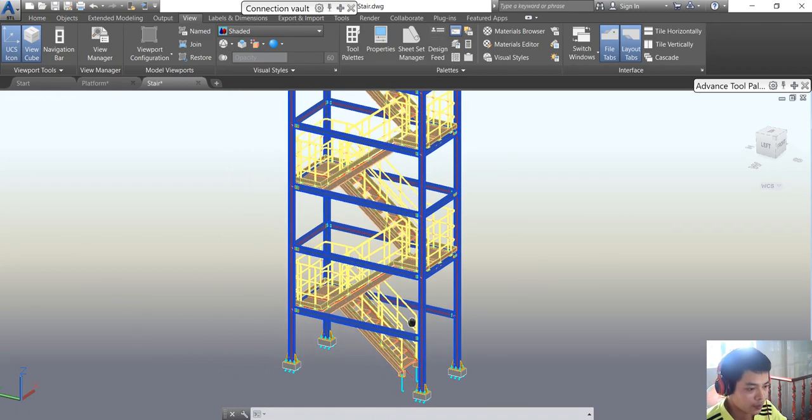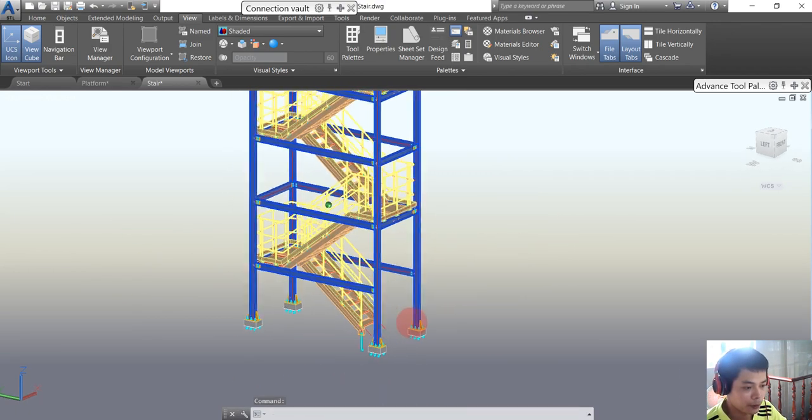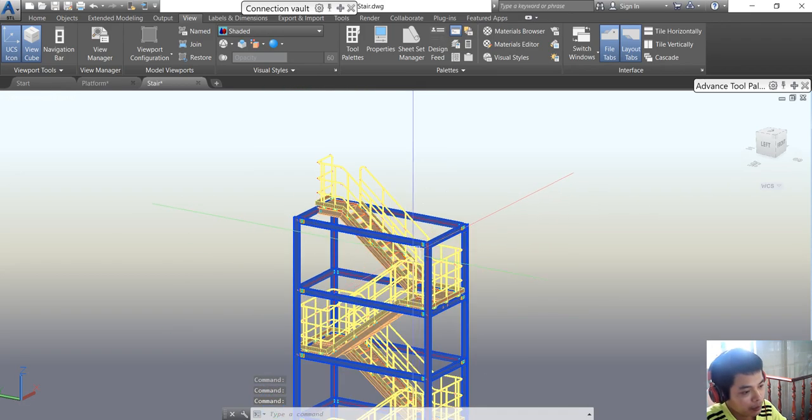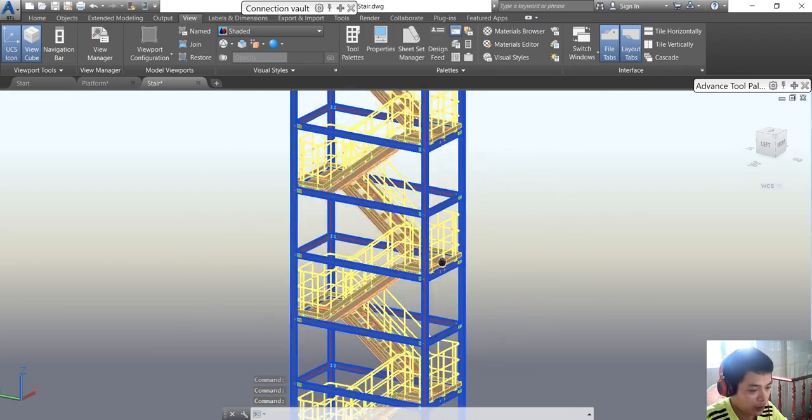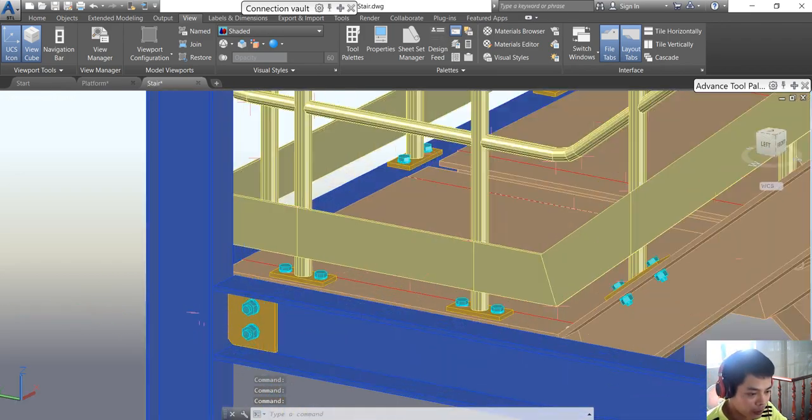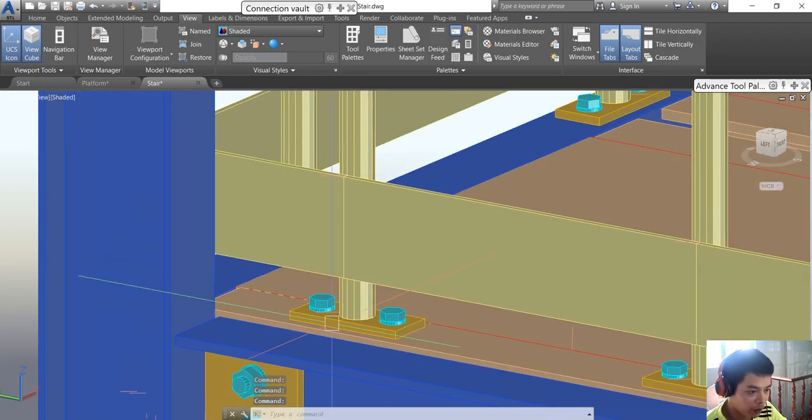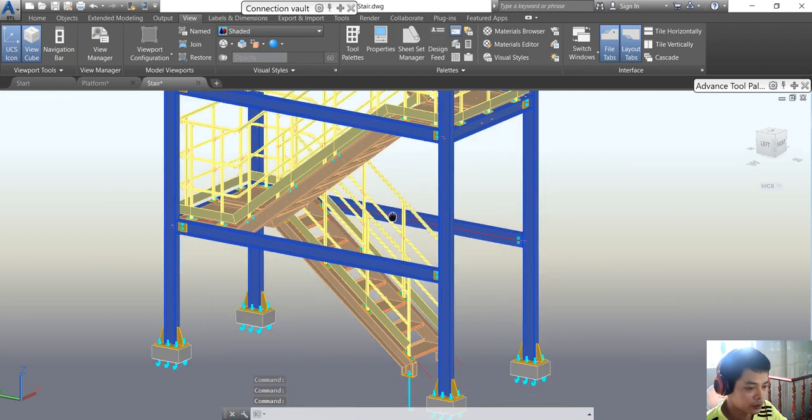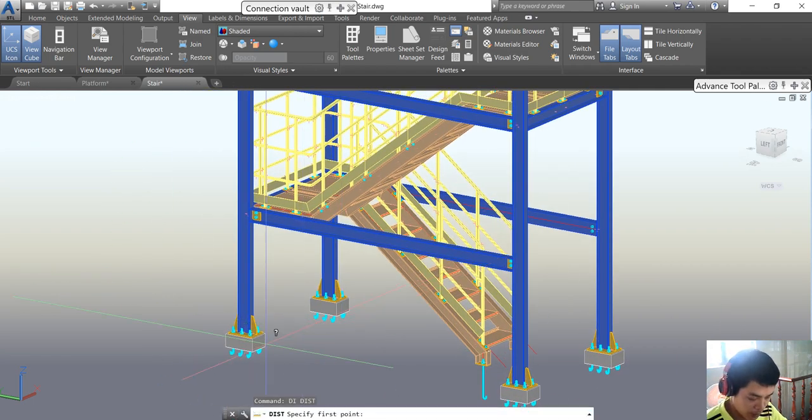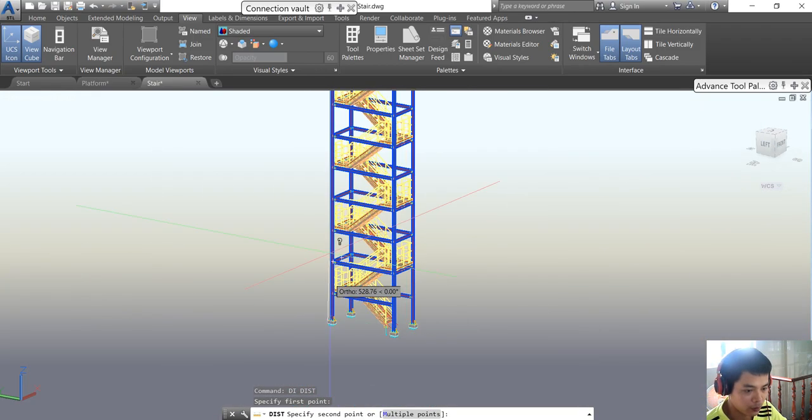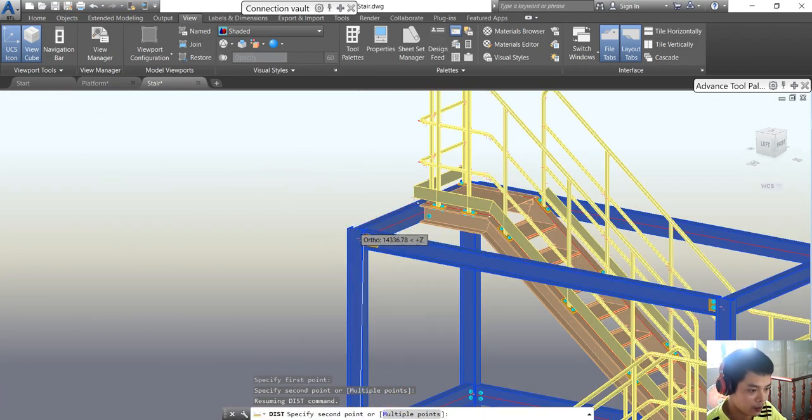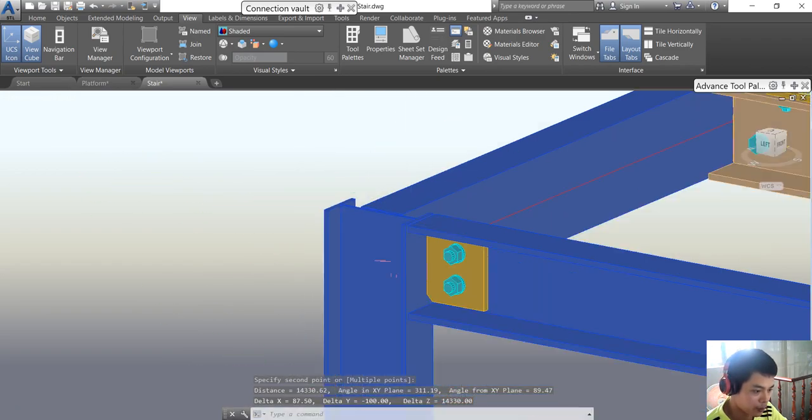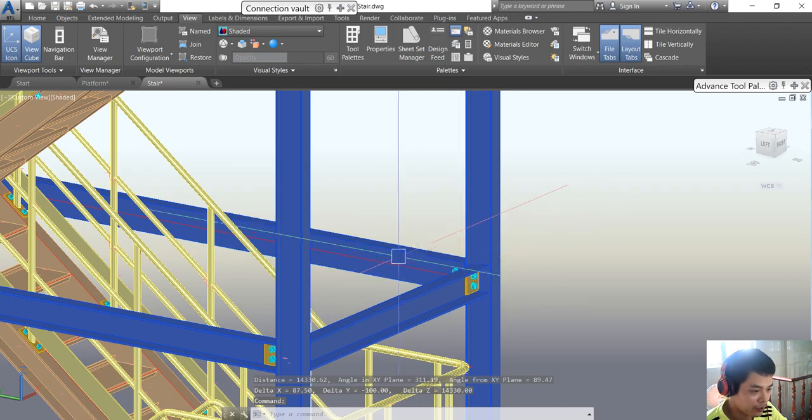Hello guys, so this is a 3D model of a staircase and we already did all the connections for all the structural members. The height of the staircase is about 14 meters.